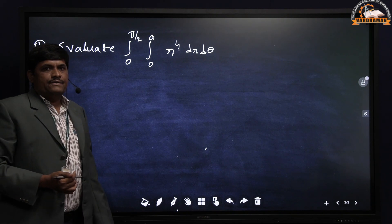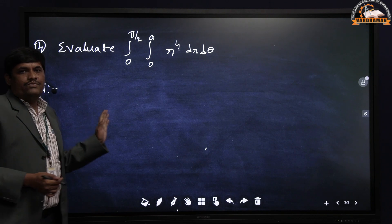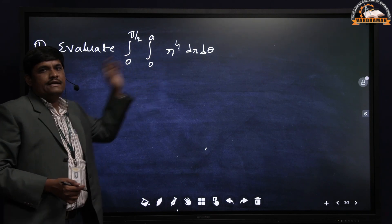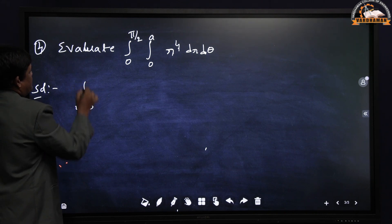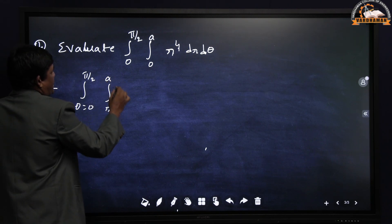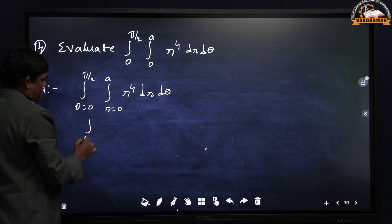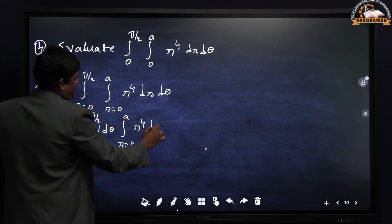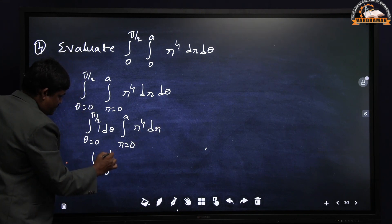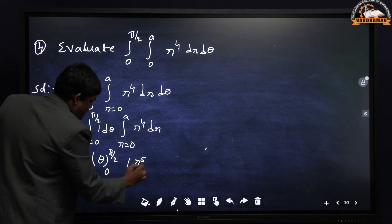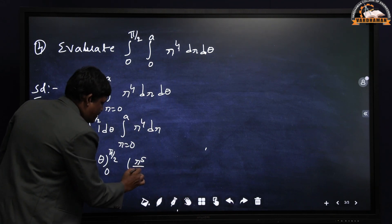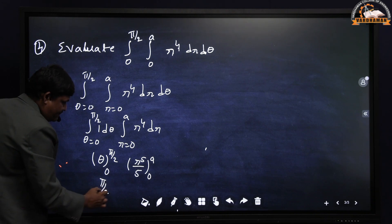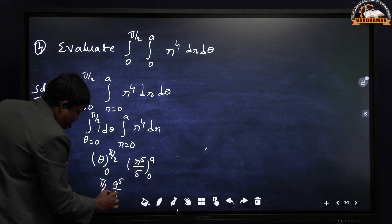Next, evaluate the double integral in polar coordinates: integral from 0 to π/2, integral from 0 to a, of r⁴ dr dθ. Decide limits: theta from 0 to π/2, r from 0 to a. You can separate: integral from 0 to π/2 of dθ times integral from 0 to a of r⁴ dr. This gives [θ] from 0 to π/2 times [r⁵/5] from 0 to a, which equals π/2 times a⁵/5. Thank you all.